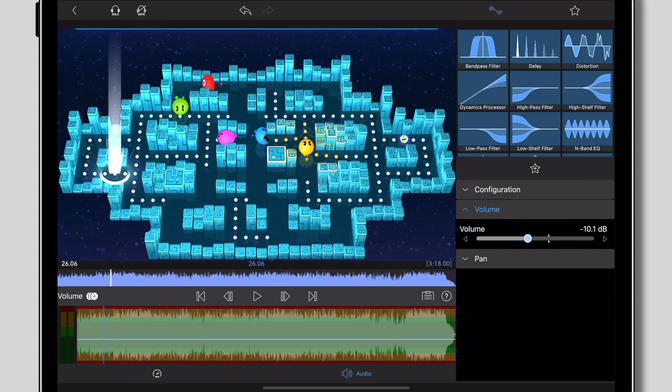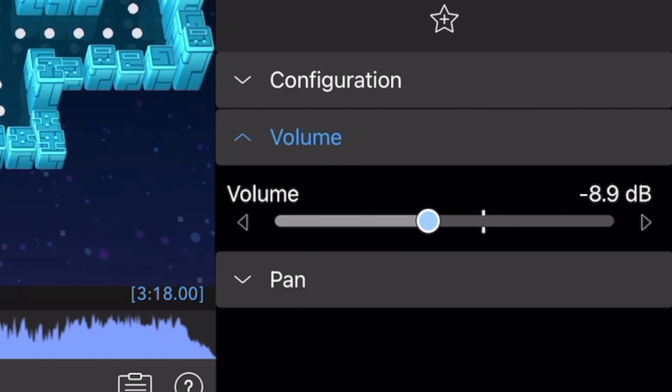Also when you're done editing, make sure that you level the audio. You don't want to blow out anyone's ears when they're listening on headphones or anything like that so make sure you lower it to around negative 12 to negative 6. Put it in that range.